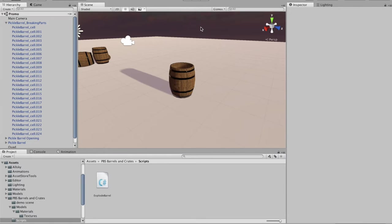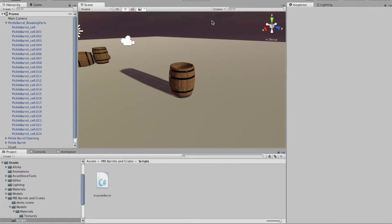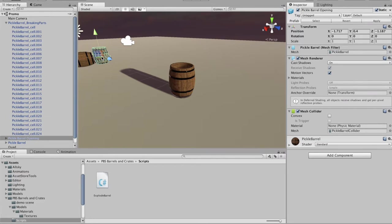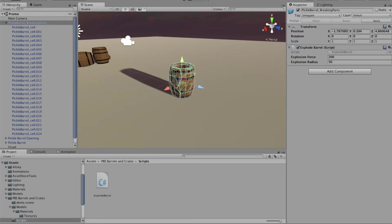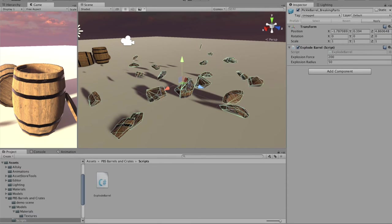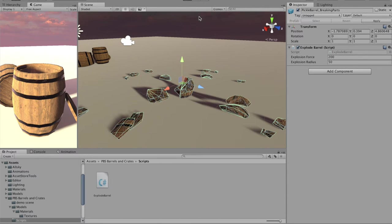The idea is when you use this, you have one of these barrels in the game. And then maybe something hits it. It'll destroy it, instantiate one of these broken barrels, and let it play through.